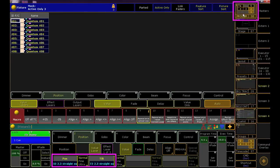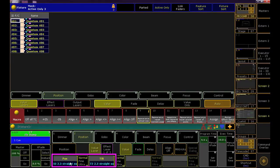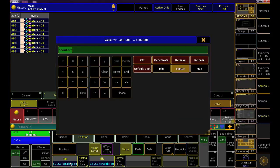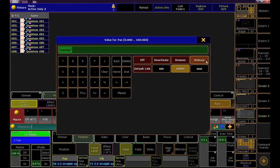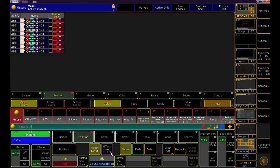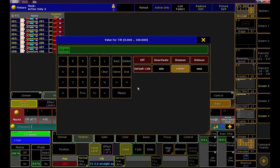On the position encoders, if I tap on pan and tilt, the calculator will appear. Right here is the option for release. Do the same thing for tilt. Click the encoder and pick release.